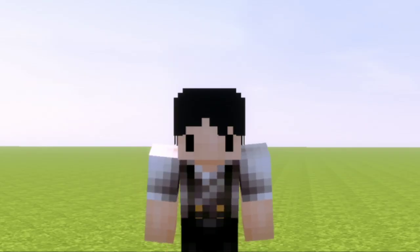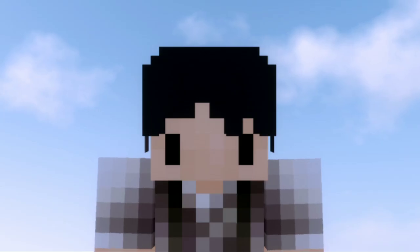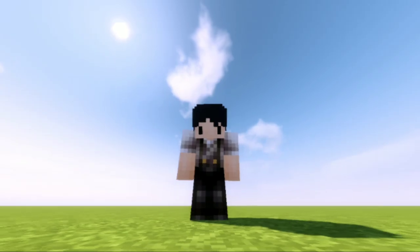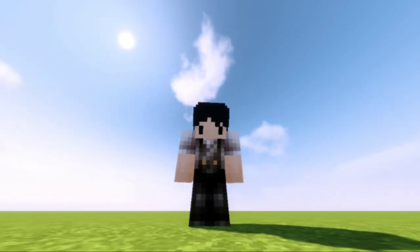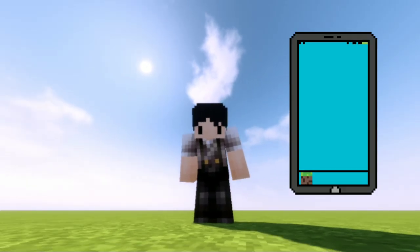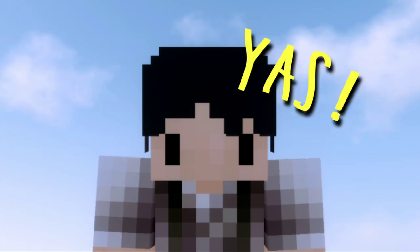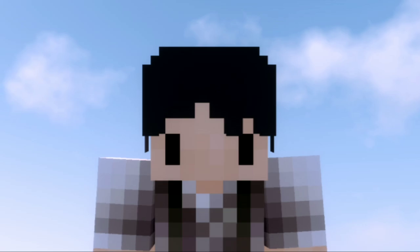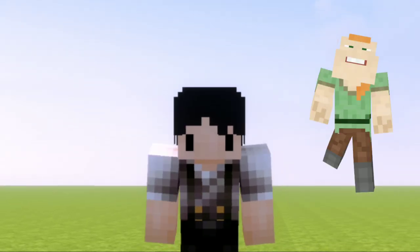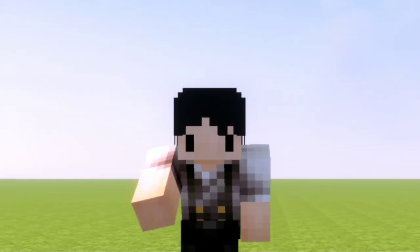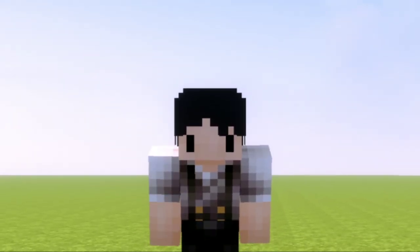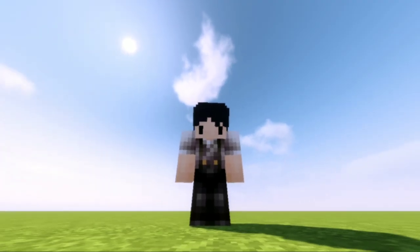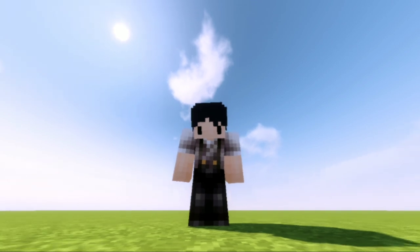What's up crafting viewers! Today I would be showing you how to make your own Minecraft skin using a phone — yes, you heard that right! Your very own unique, amazing Minecraft skin. Nothing too fancy, but it would definitely help you get an idea on how to make your own.